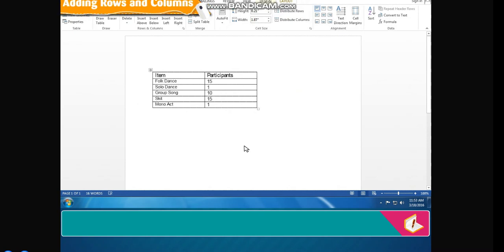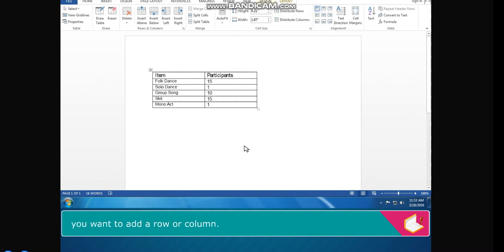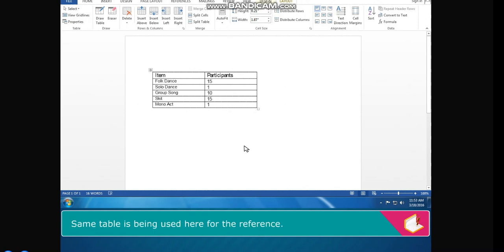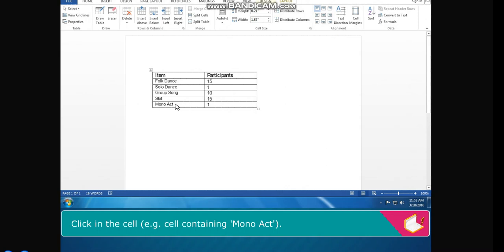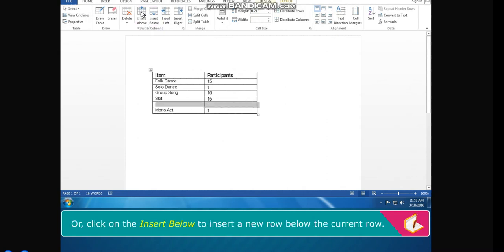Adding Rows and Columns. Once a table is created, additional rows and columns can be added. Place the cursor in a cell after, before, left, or right of where you want to add a row or column. To add a row, click in the desired cell — for example, the cell containing 'mono-act'. Click on the Layout tab. In the Rows and Columns group, click Insert Above to insert a new row above the current row, or click Insert Below to insert a new row below the current row.